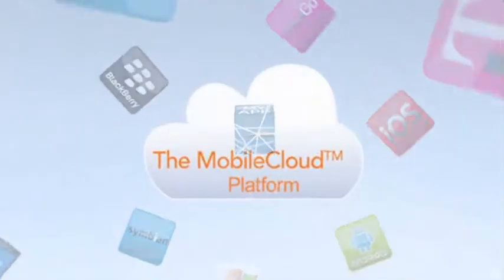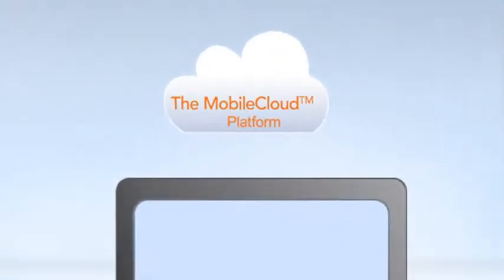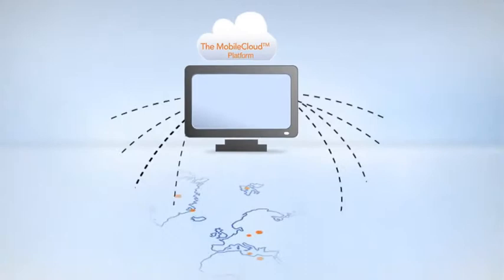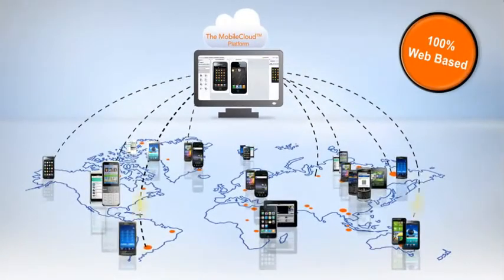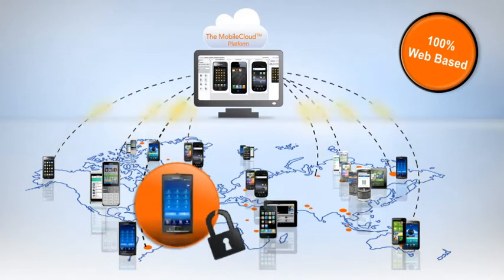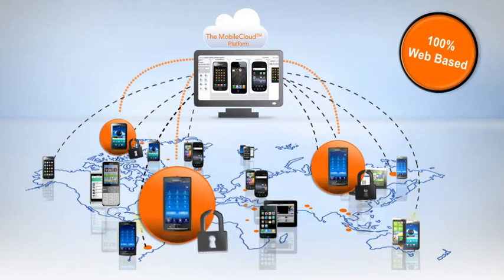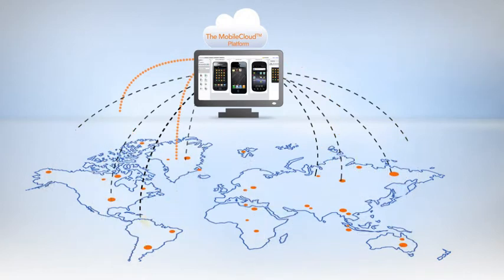The mobile cloud is a software as a service platform that enables remote access to real mobile handsets and tablets connected to live networks around the world. Dedicated private handsets are also available for enterprise users.